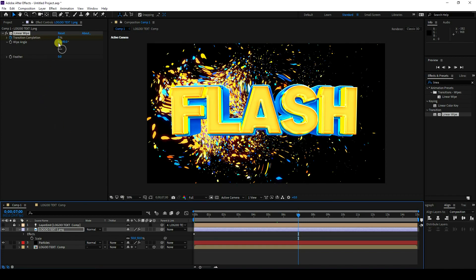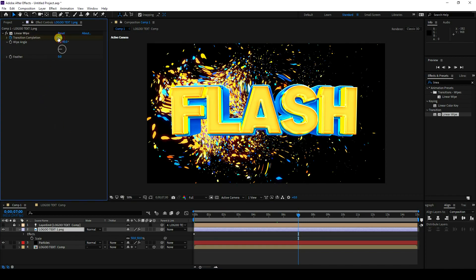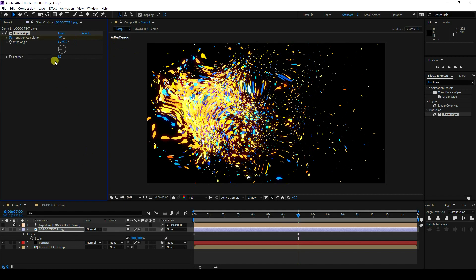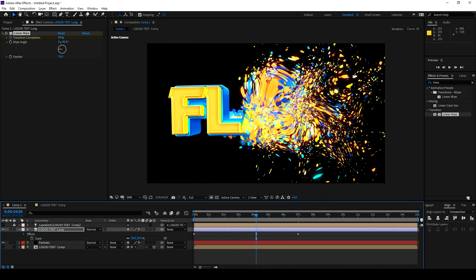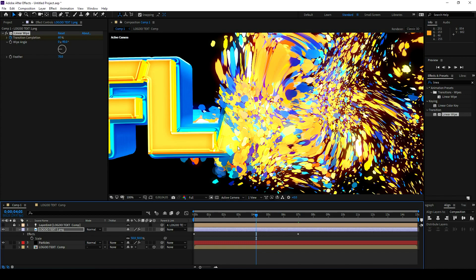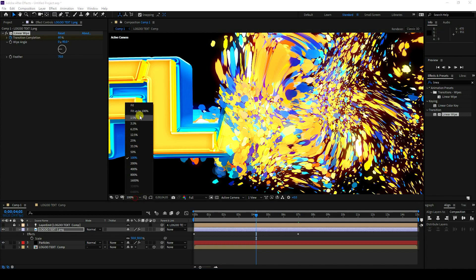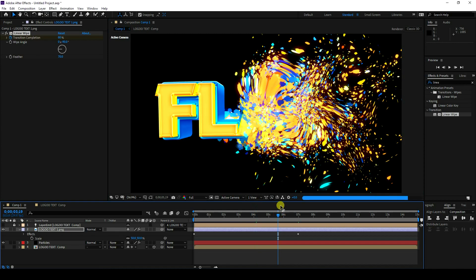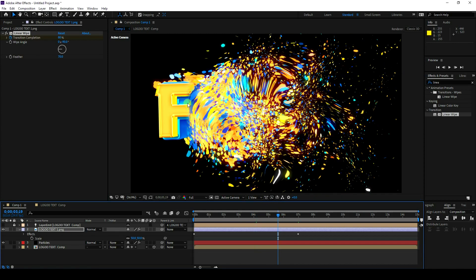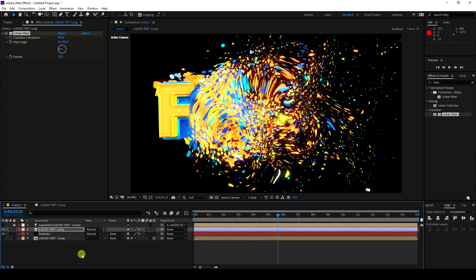Go to frame zero and set a keyframe. Go to the seven-second mark, change the value to 100, and set Feather to 70. That's my beautiful composition. My final logo animation is finished.